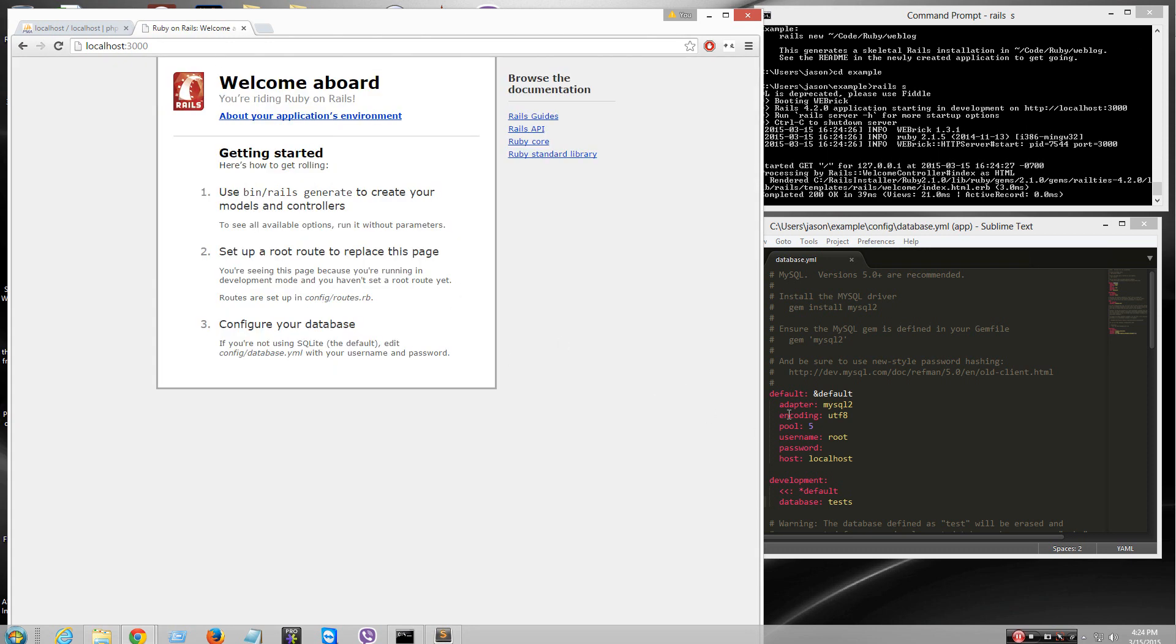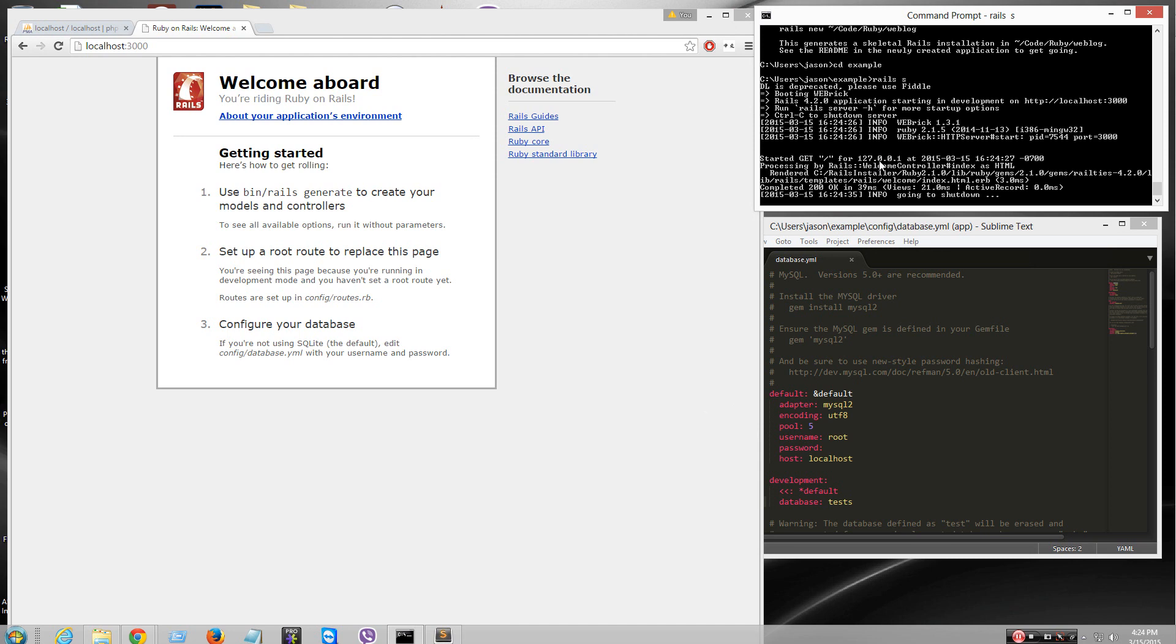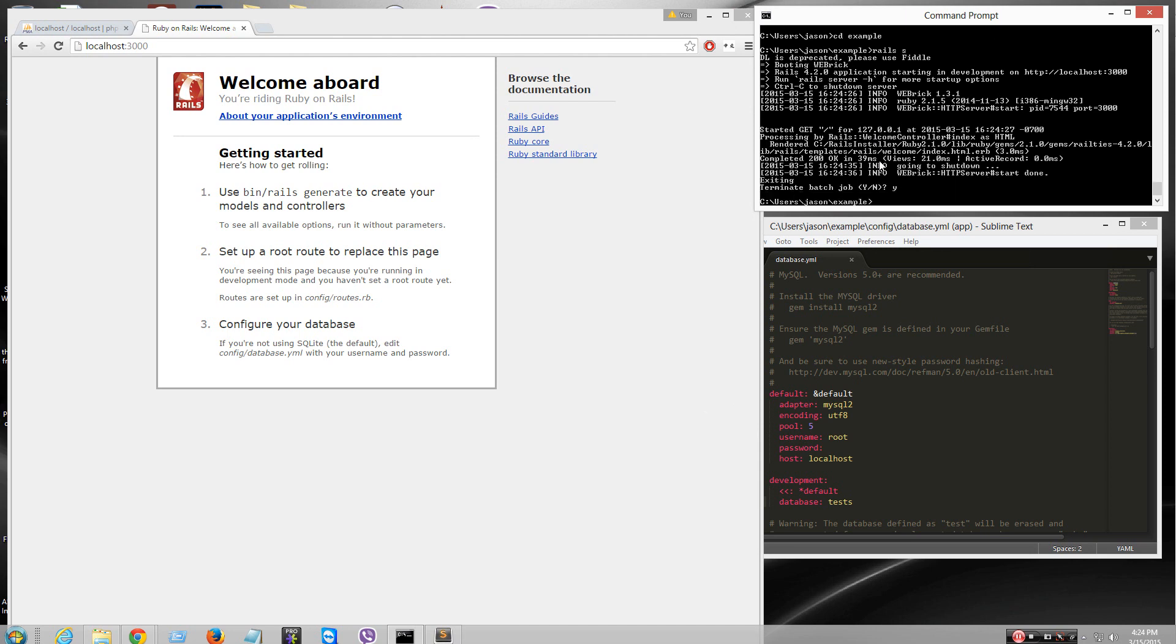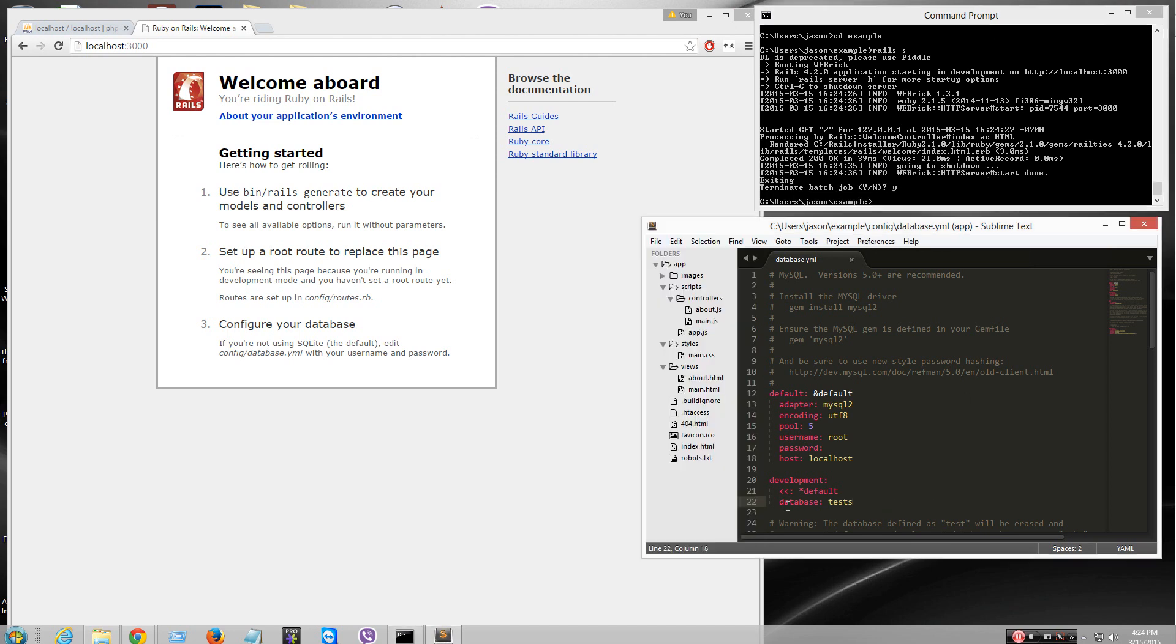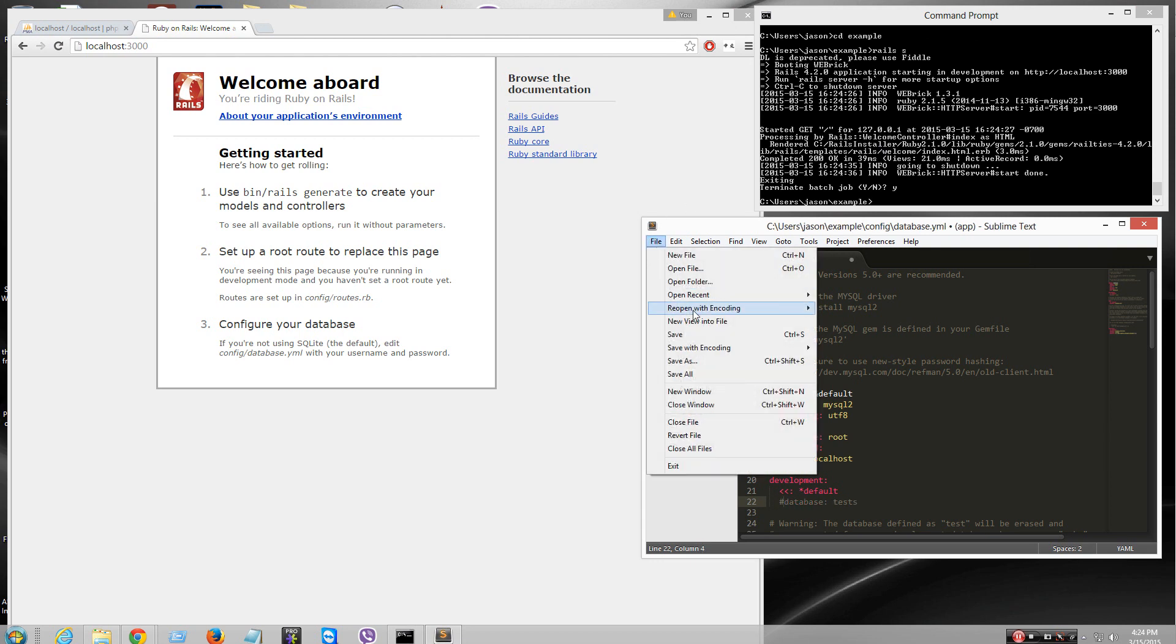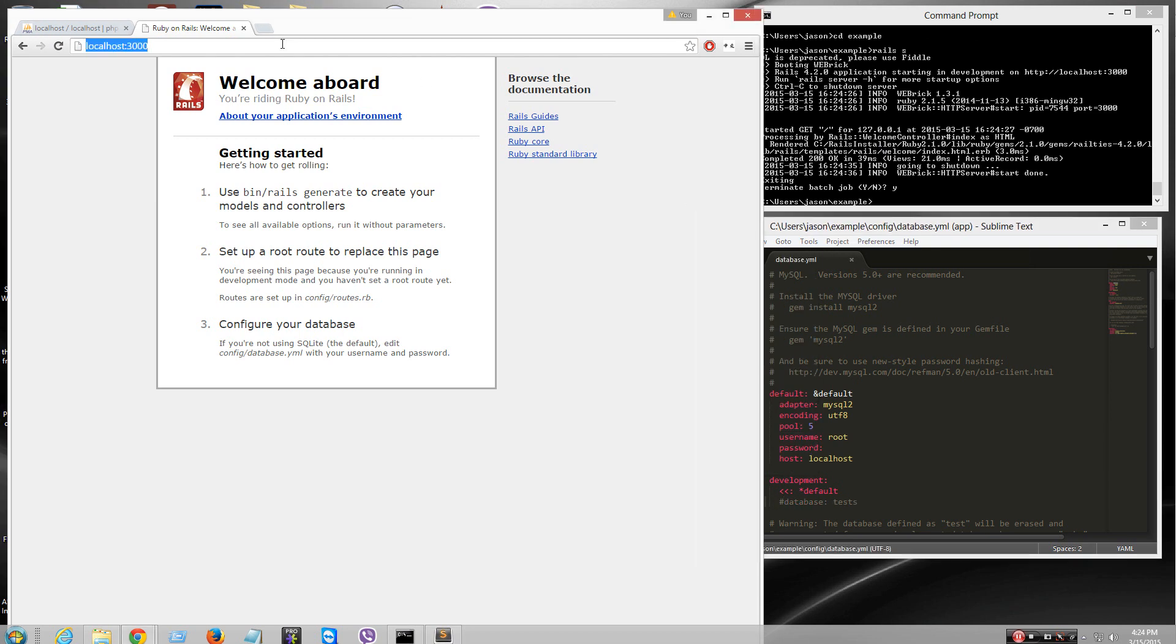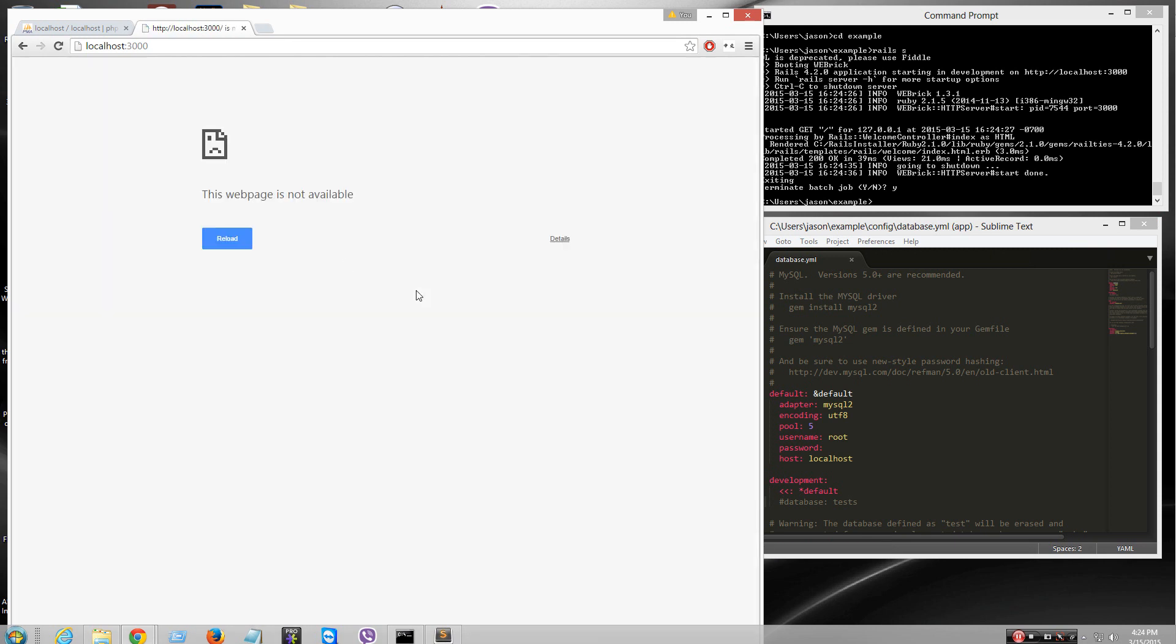I'm gonna break it on purpose now. So, I'm gonna control C. Yeah. Kick it out, the server. I'm gonna break it on purpose. I'm gonna comment it out. Watch. It's not gonna work. It's not gonna work. It's dead. Server's dead.